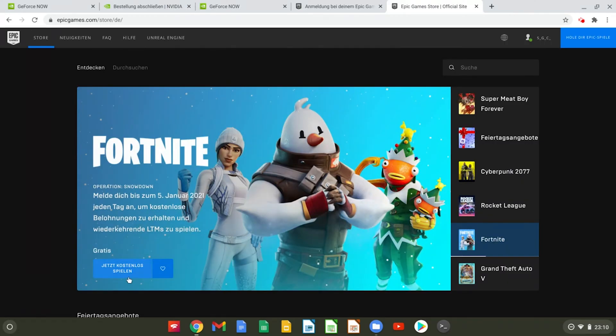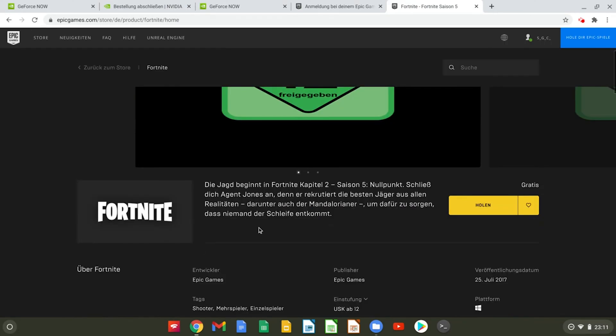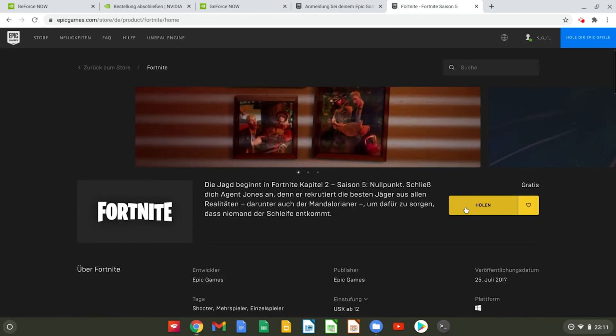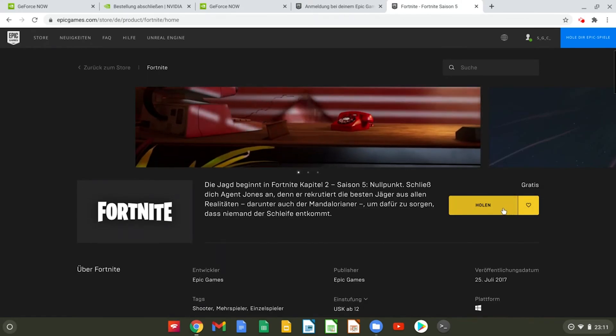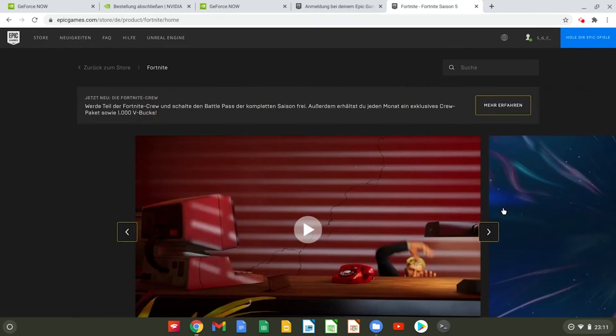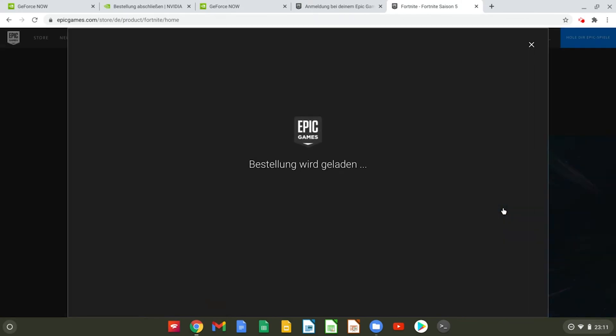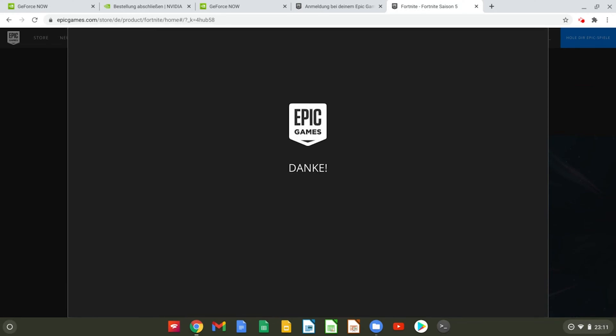After that you need to have Fortnite in your Epic Games account as well. Since Fortnite is free you can quickly get Fortnite with a few clicks and link your Epic Games account to your GeForce Now account.